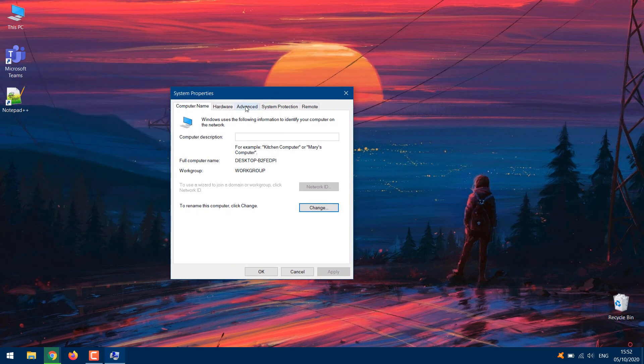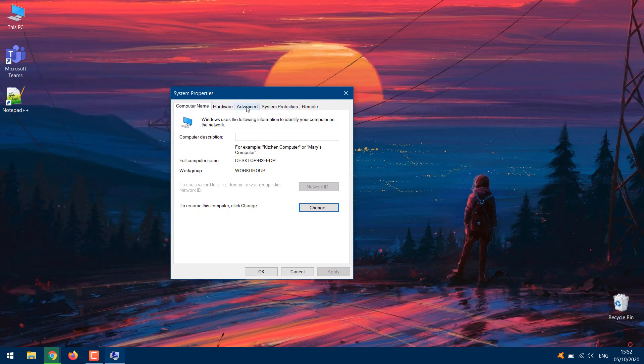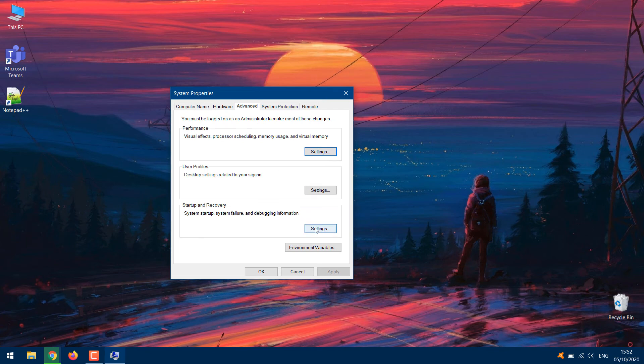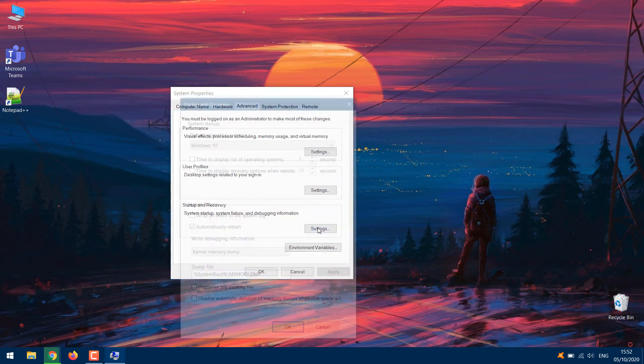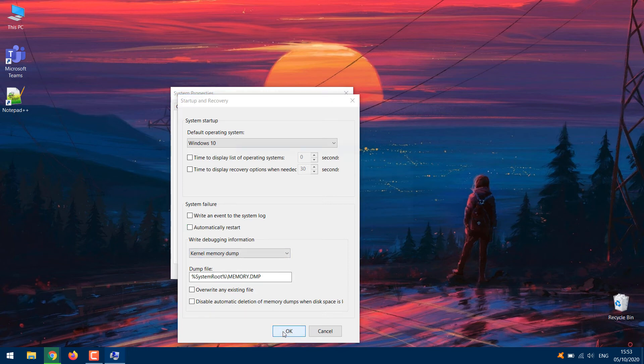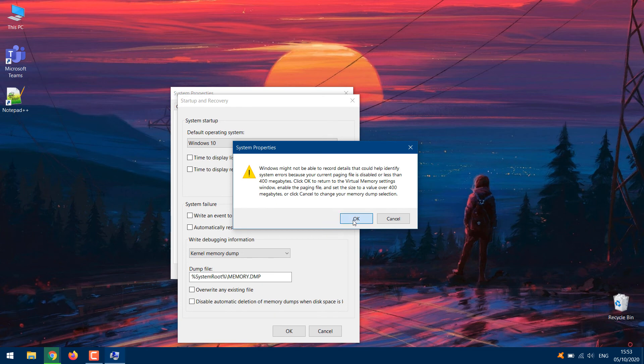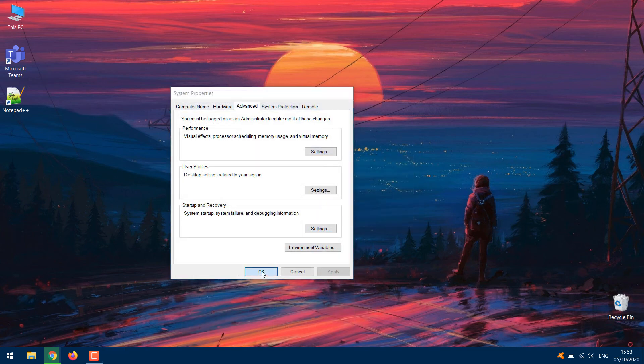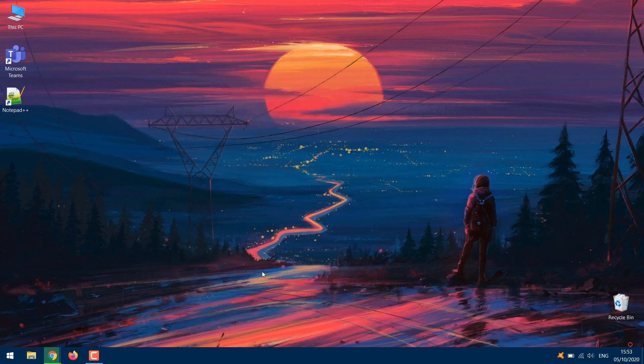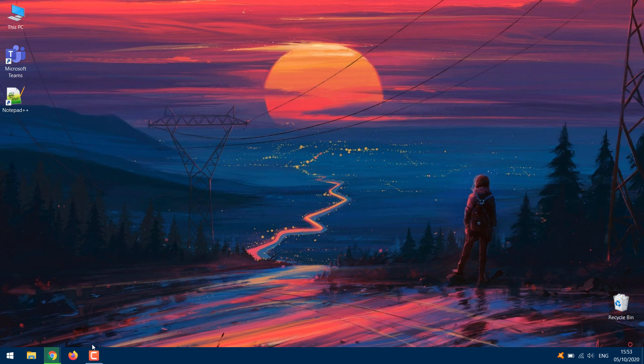Navigate to the Advanced tab and tap the Settings button under the Startup and Recovery section. Uncheck the Automatically Restart box and tap OK to proceed. Finally, tap OK on the System Properties window to save the changes made.